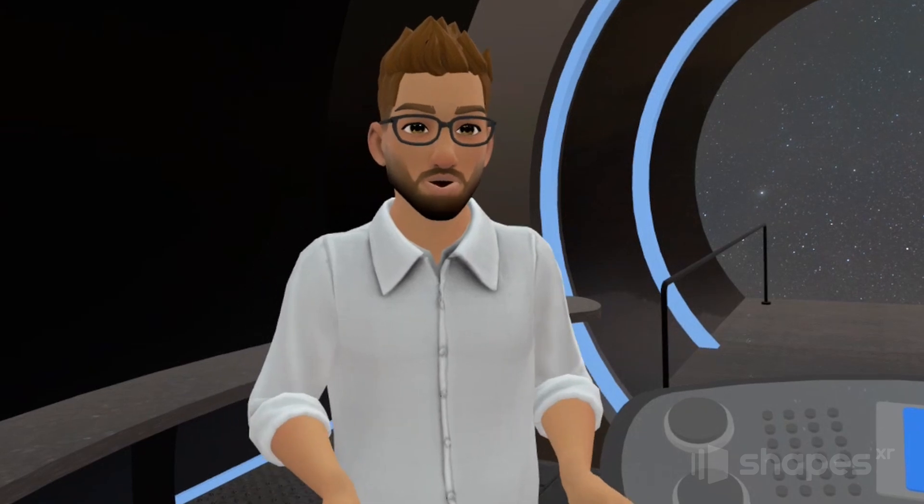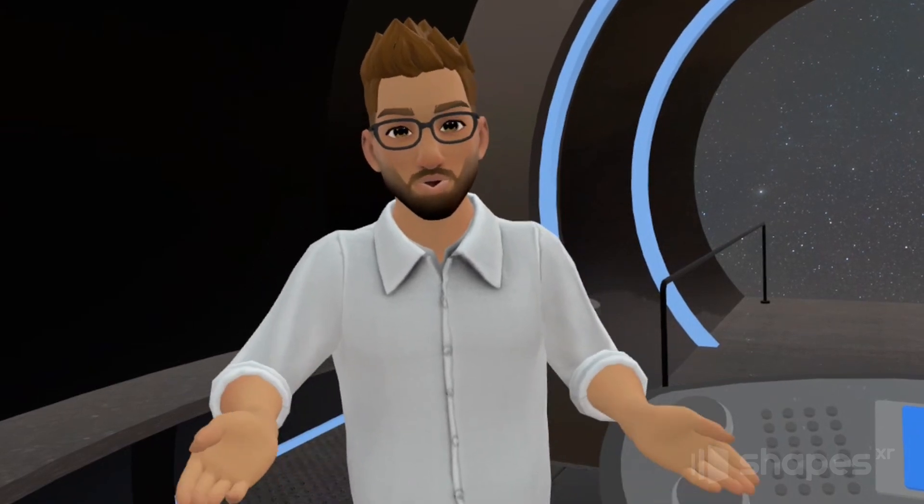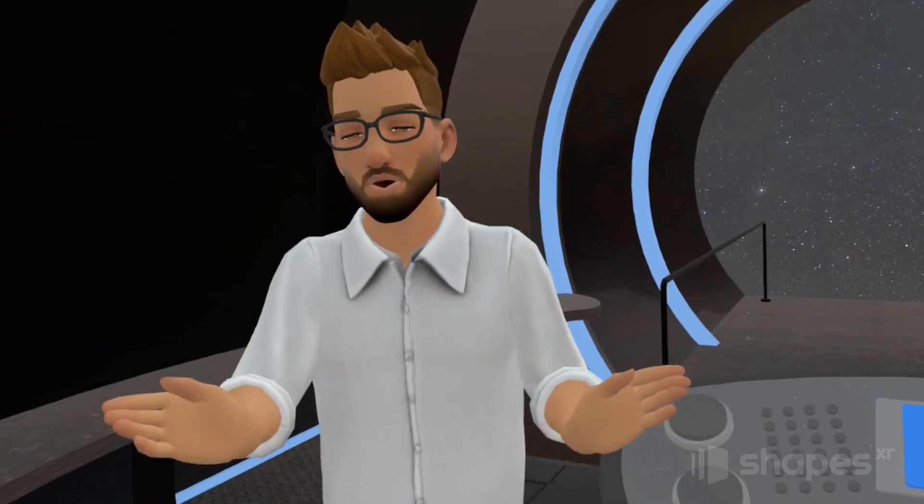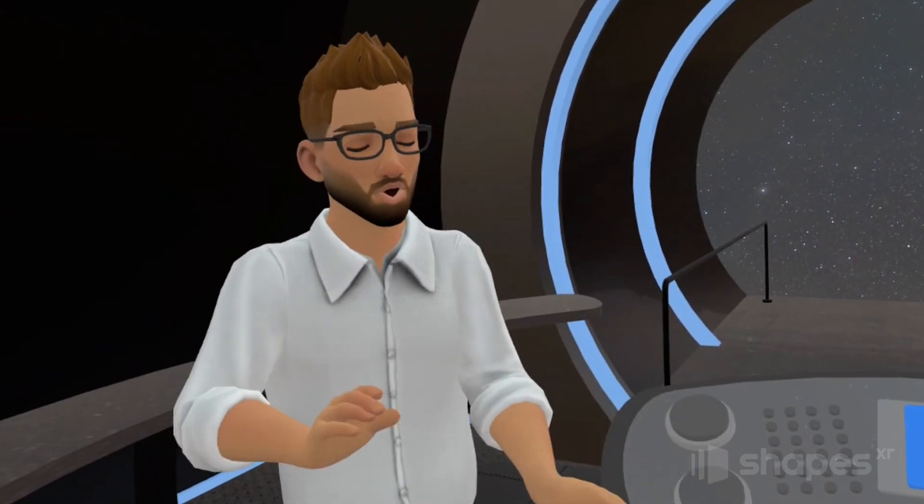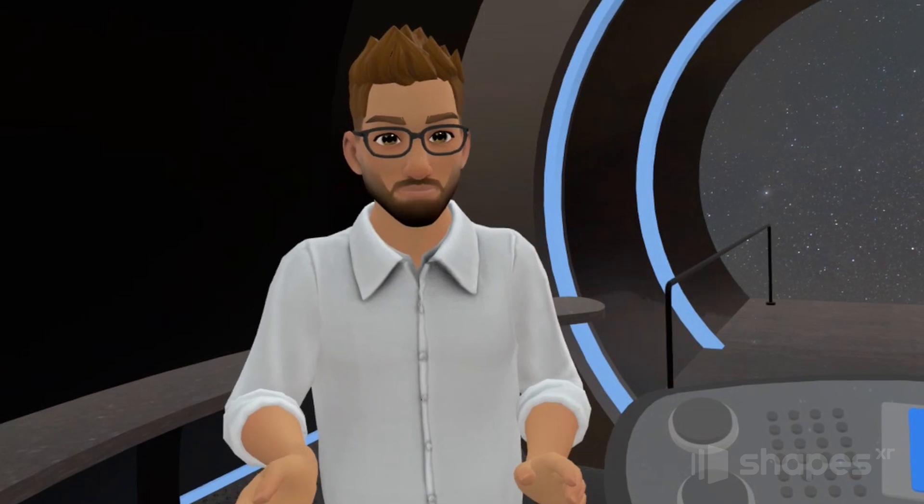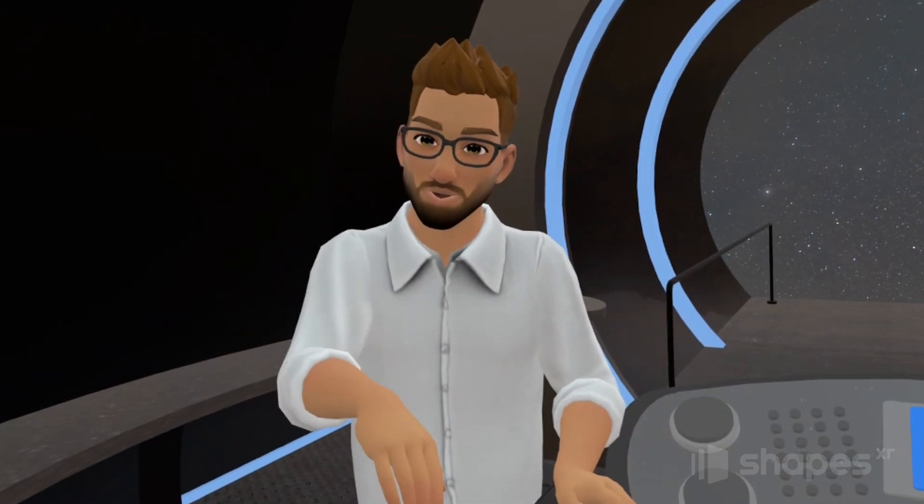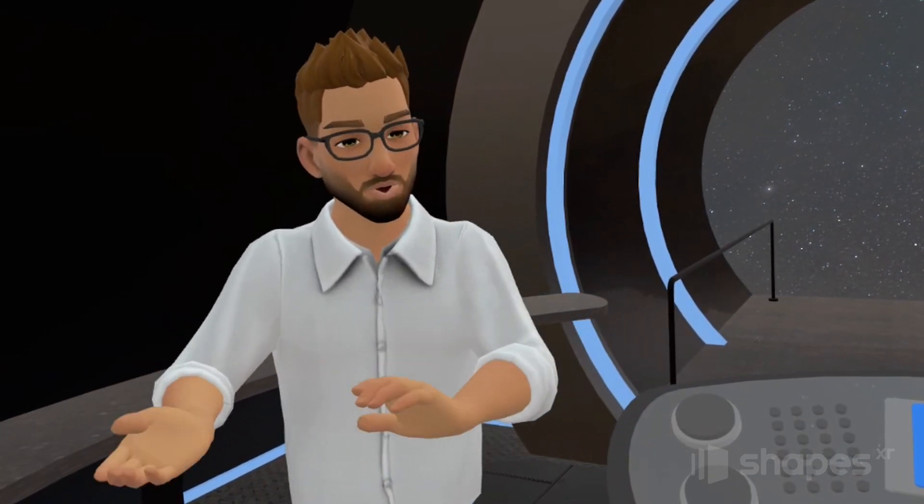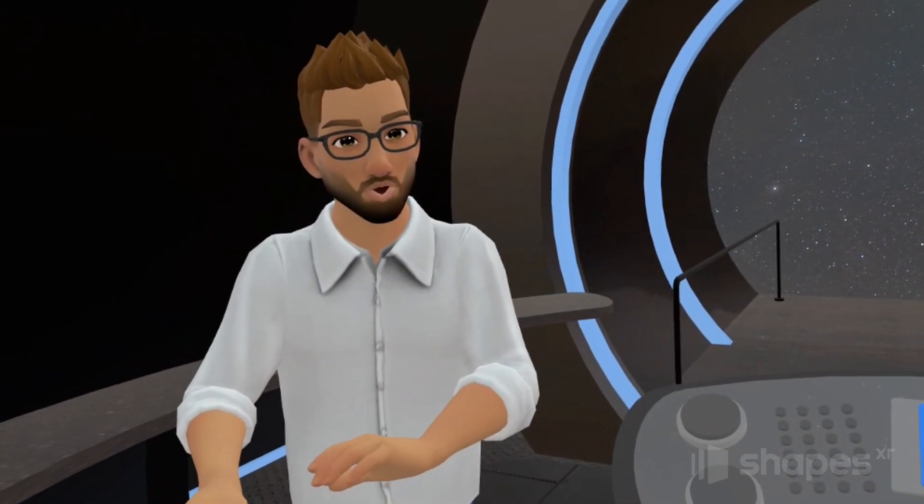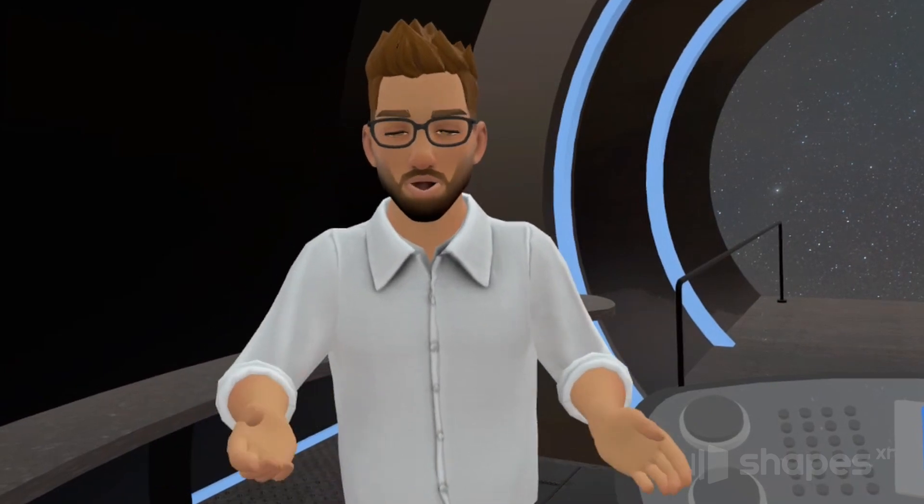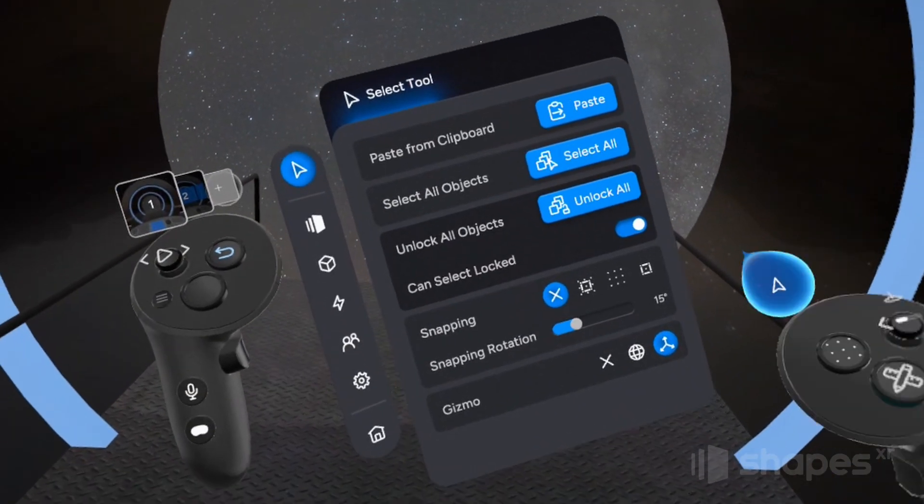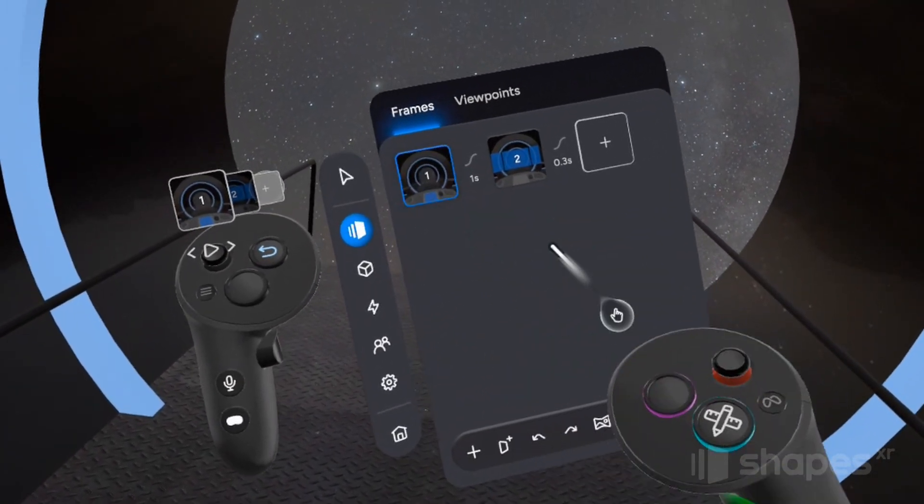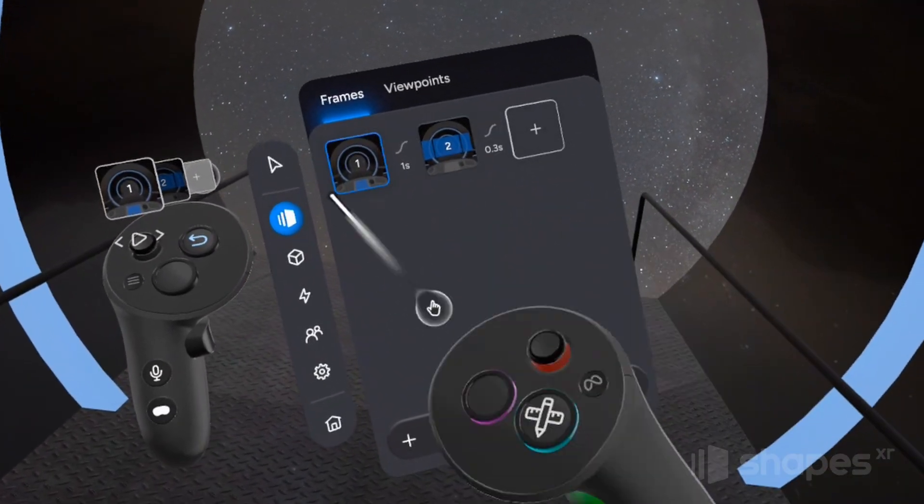Most importantly, scenes are now called frames. Don't worry, frames and scenes work pretty much the same way. So the scenes in your previous projects will now open up as frames in the new version of Shapes. And just like the old system, you can find your frames in the spaces menu on your non-dominant hand.